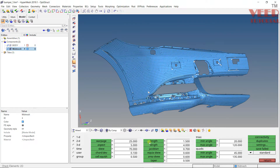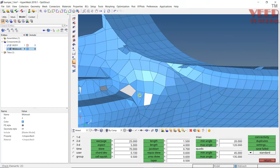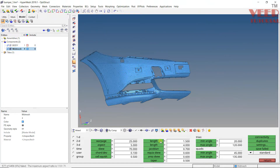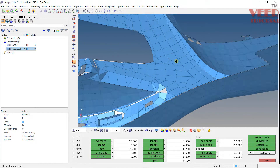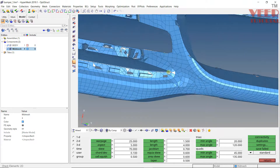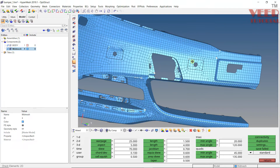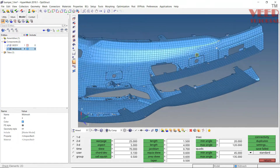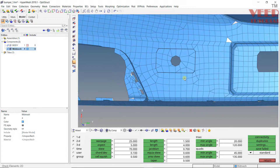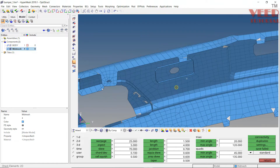Clicking on warp edge highlights the failing elements. For element length, zooming in shows elements failing in length. That is why the mid mesh option is not always useful — you can see the mesh quality and mesh flow are not good.